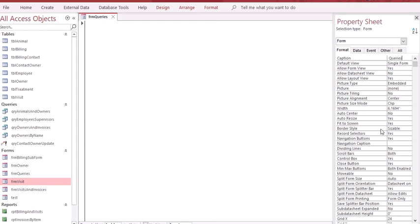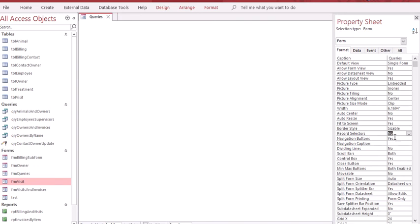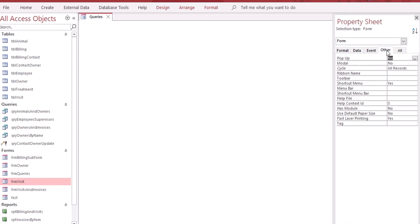Then go down to where it says record selector and double click to set it to no. The navigation button is set to yes. Double click on that field to set it to no. Go to the top of your property sheet, click on other, go down to short menu and double click to set it to no.